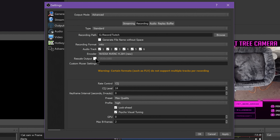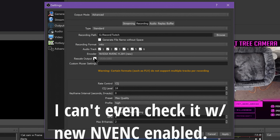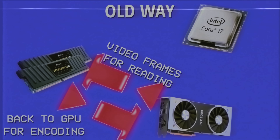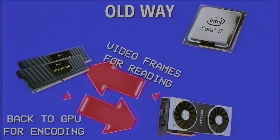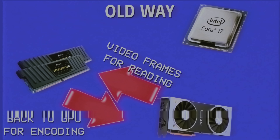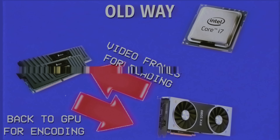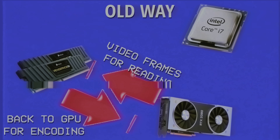It's also worth noting that within the new NVENC you will be unable to apply rescaling during output. If you want a different output resolution than your canvas, you'll have to apply it universally in the Video Settings tab. It's a trade-off, but worth it. If you do enable rescale output in the encoder settings for NVENC, OBS will fall back to using the old NVENC implementation again.